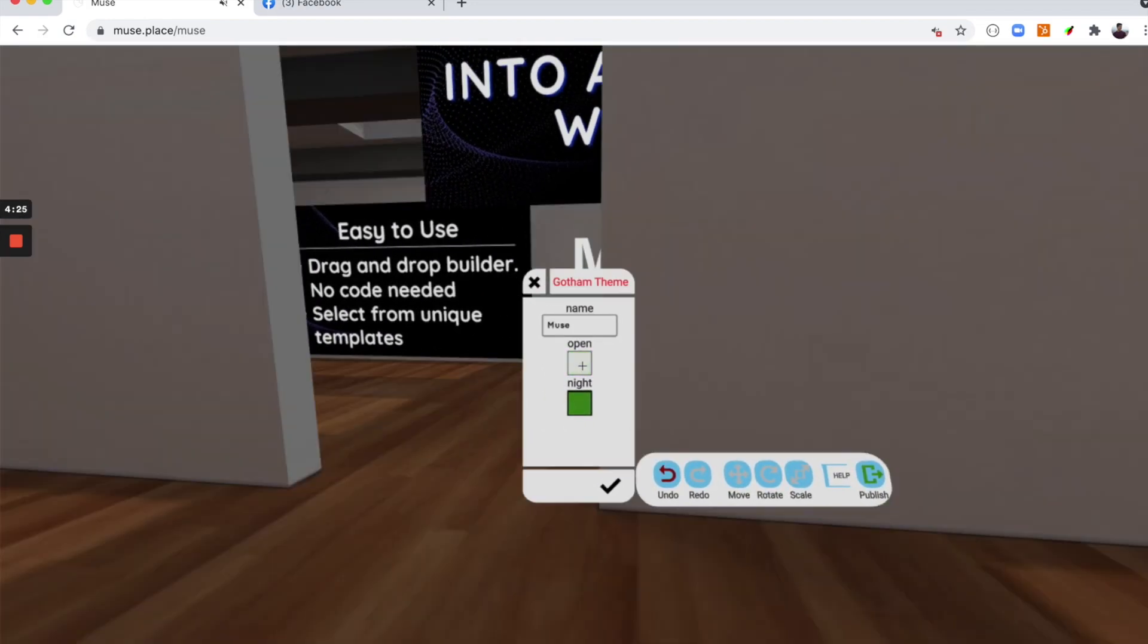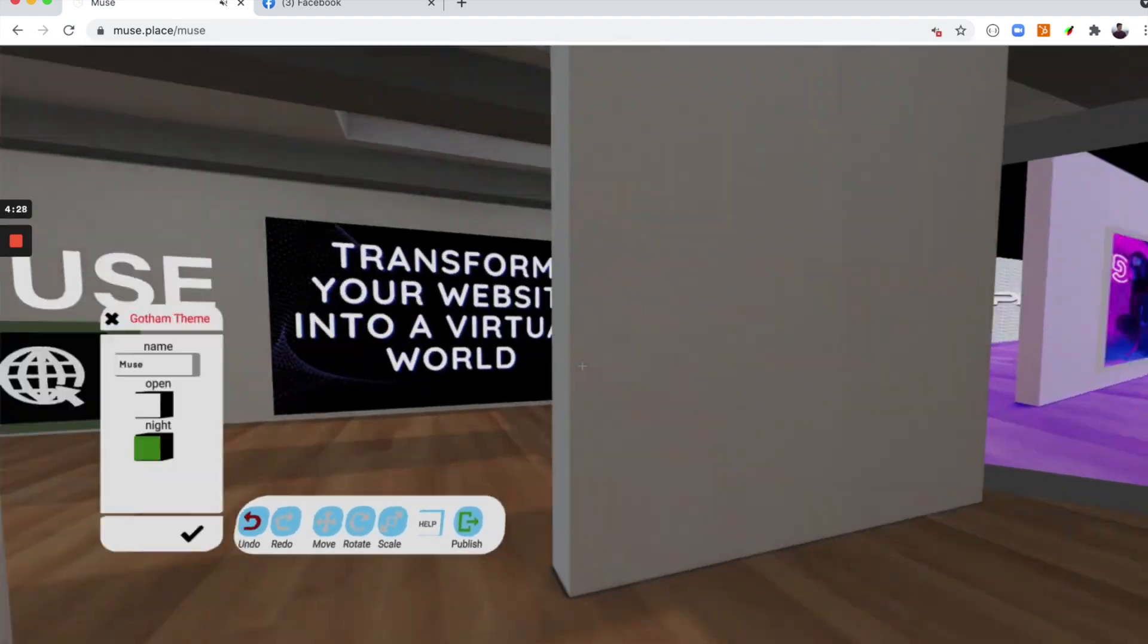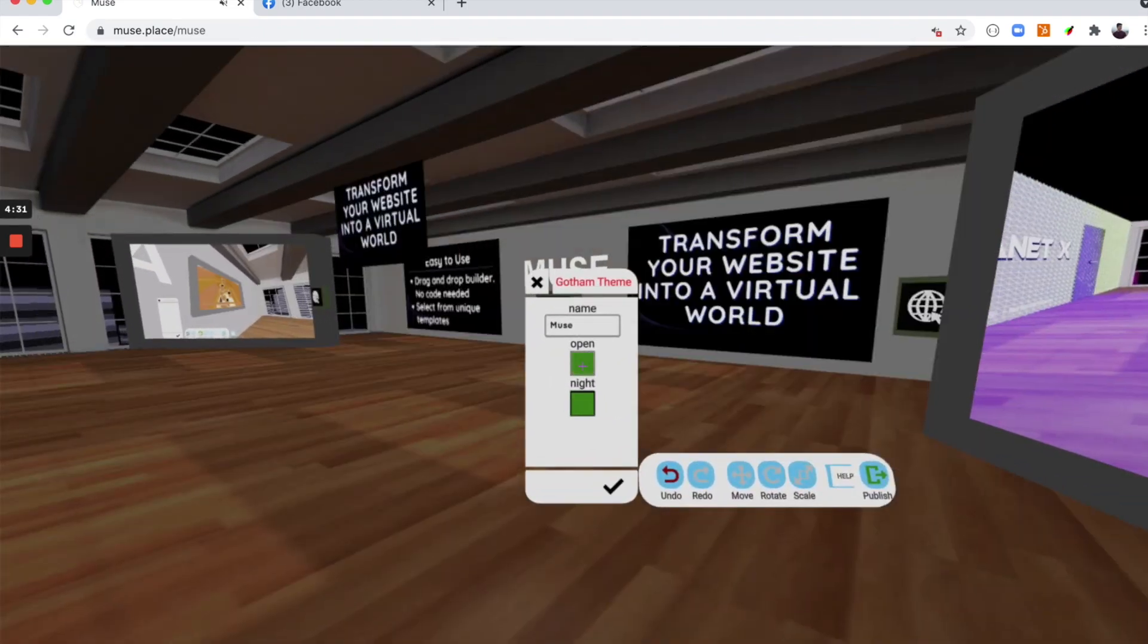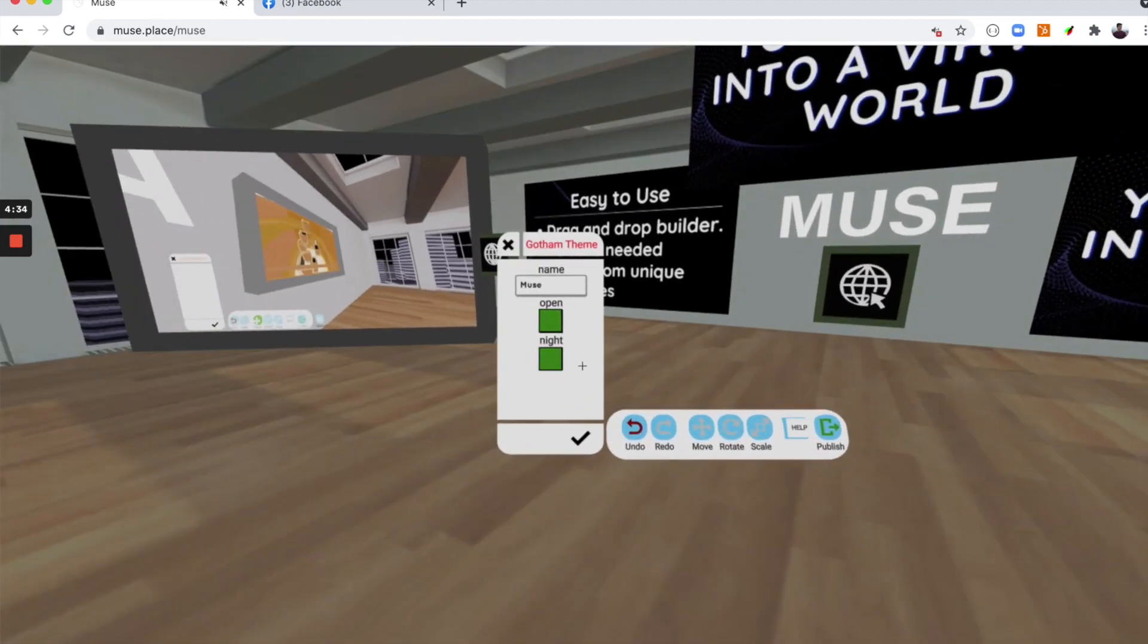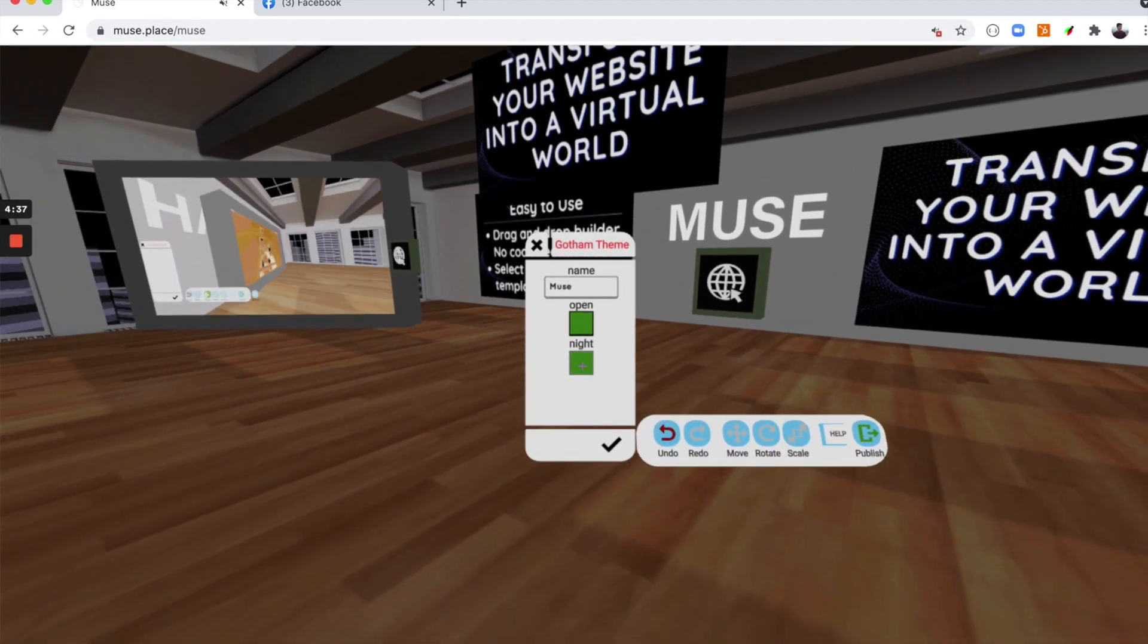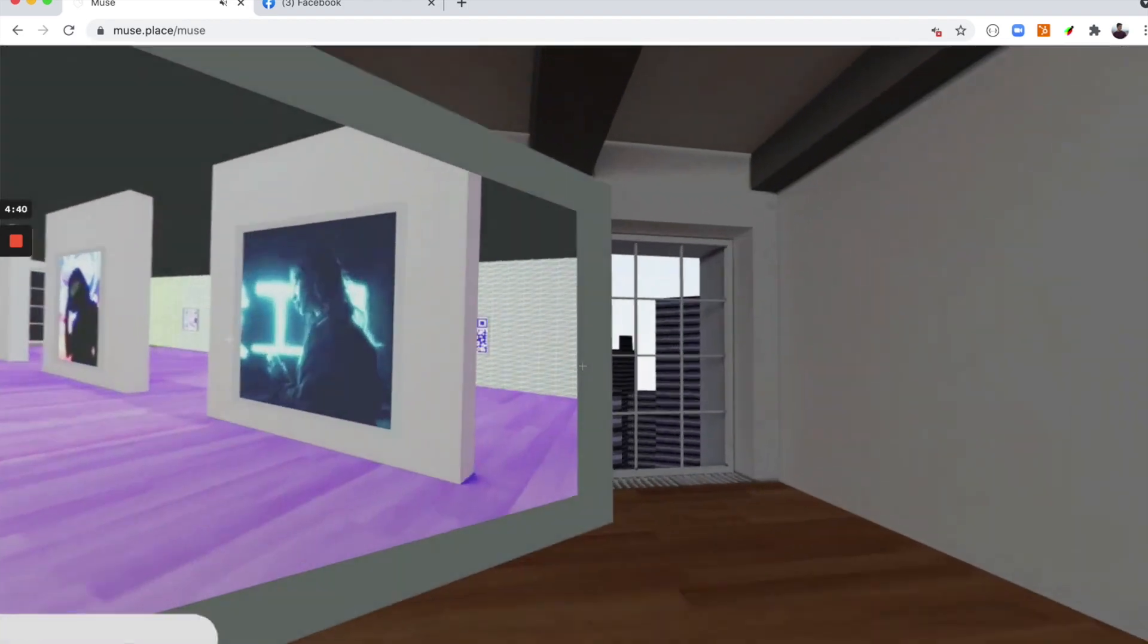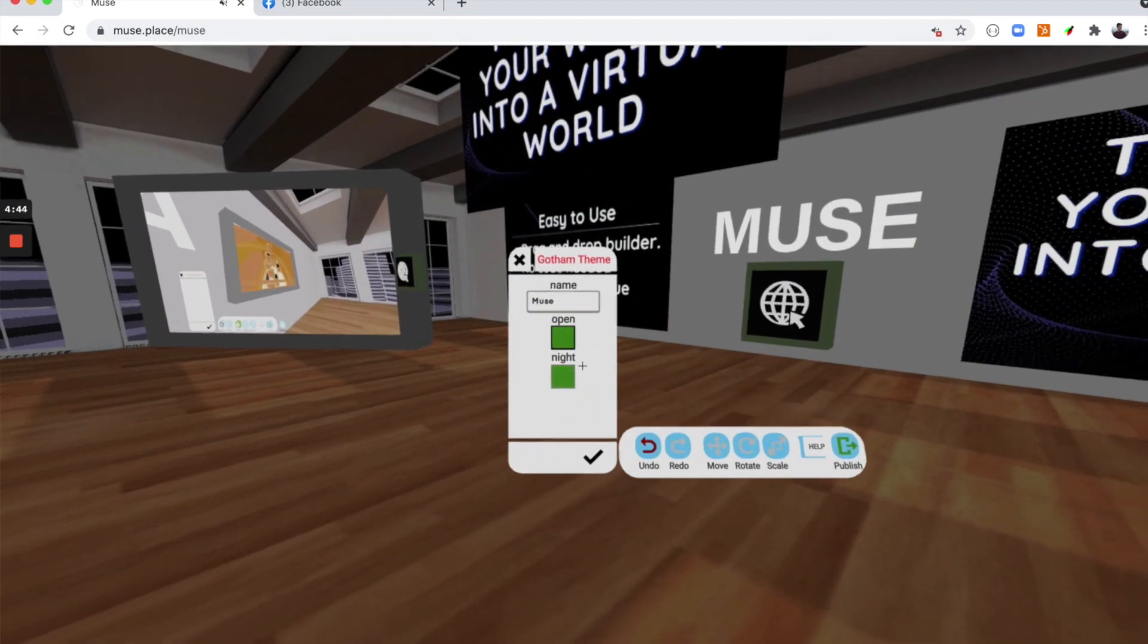Let's click open. So now we toggle off open and now walls are added. Let's check it again. Now walls are removed. Let's select nighttime. Right now it's on nighttime, but if we turn it off, it is now daytime.